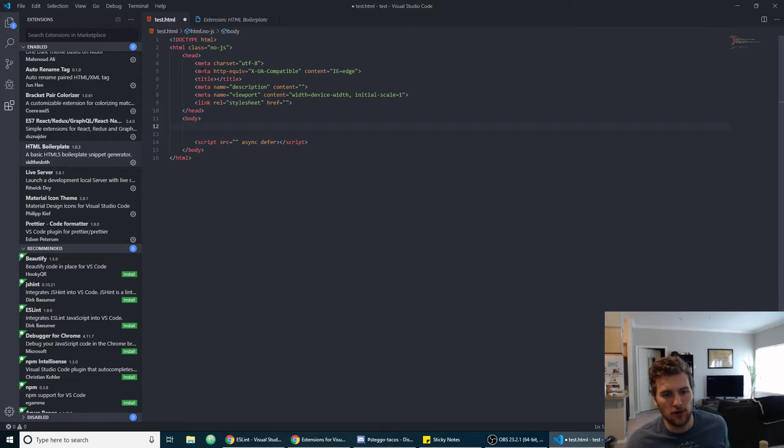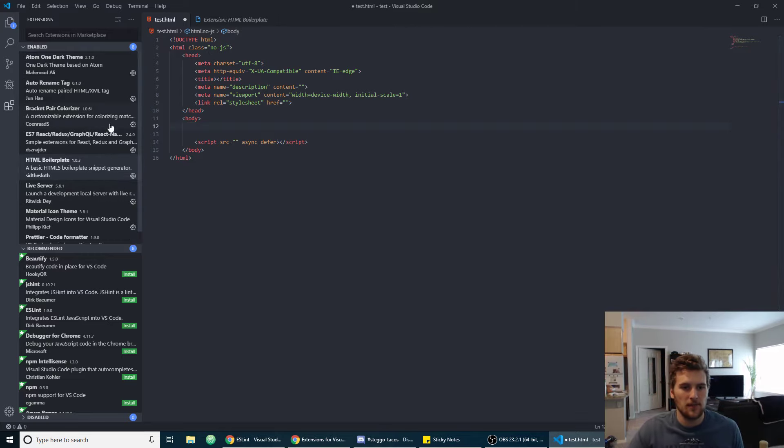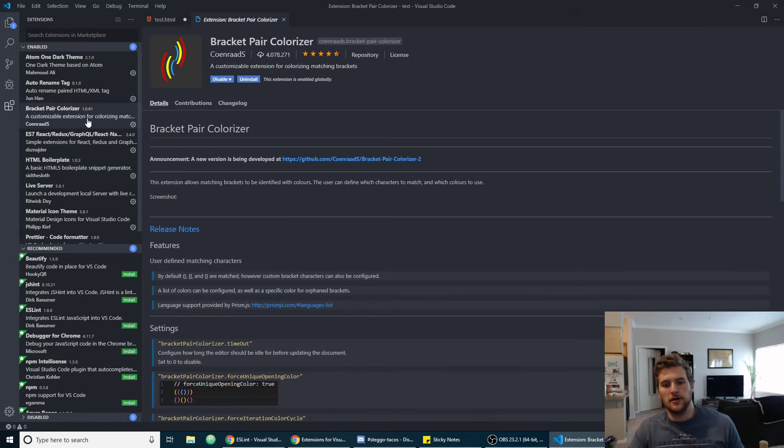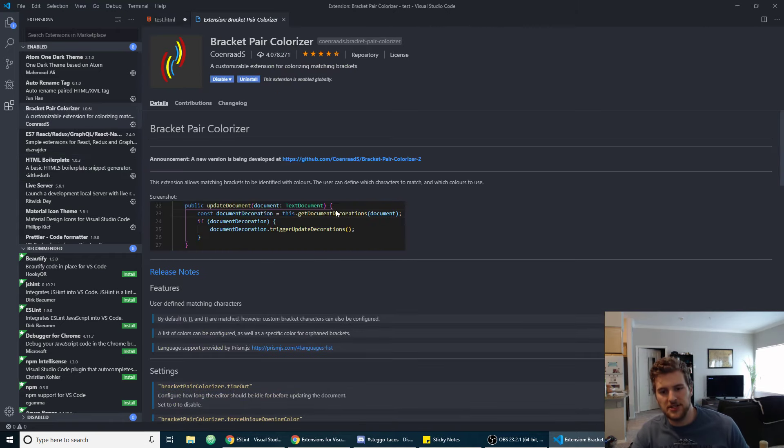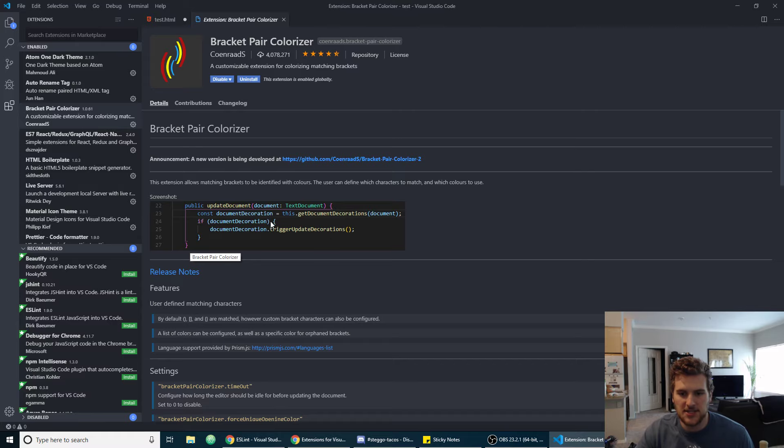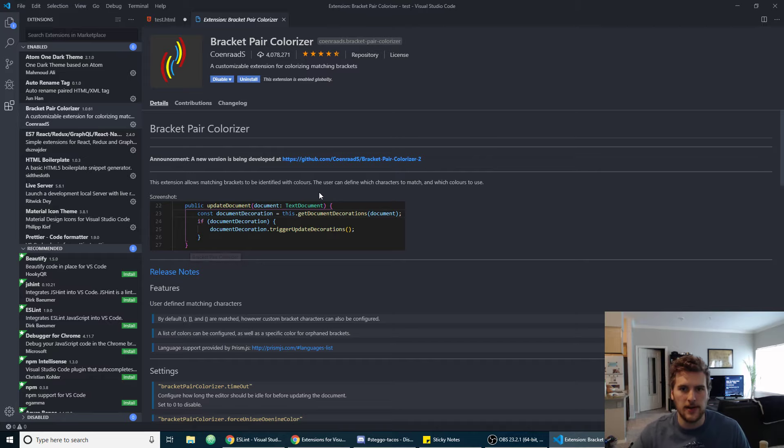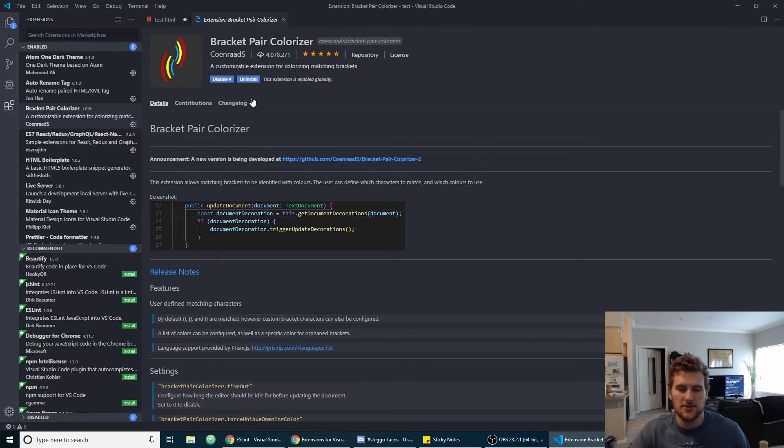Then we also have Bracket Pair Colorizer. What this does is kind of colorizes the brackets that correspond to each other so you don't have to spend as much time picking out the brackets that pair up when you're making changes to your JavaScript files. So that one's really handy as well.